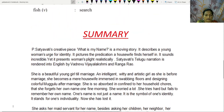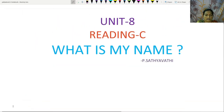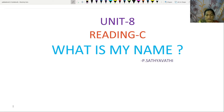Hi everyone. Welcome to my English class. I am Ji Arna, working as PGT English in Telangana State Model School, Mutsial Mandal Charier. Today I am going to explain a lesson from our 10th class textbook, Unit 8, Trading C. The lesson name is 'What is my name?', written by P. Satyavati.